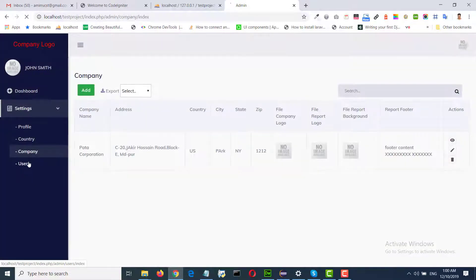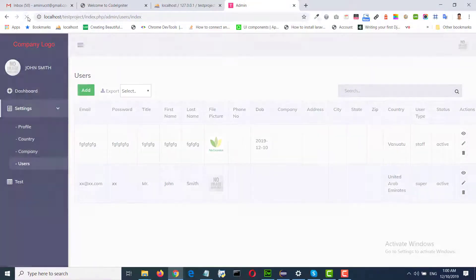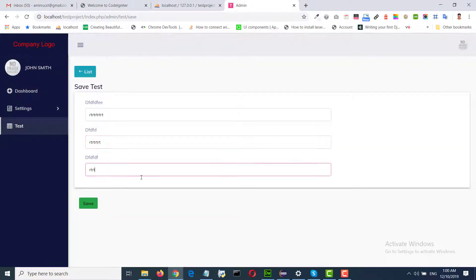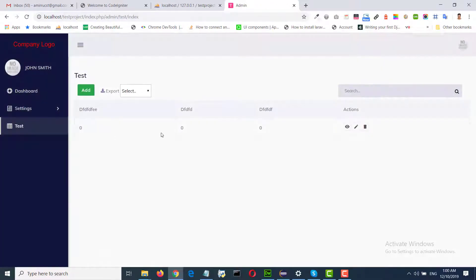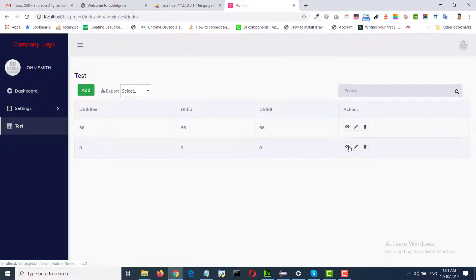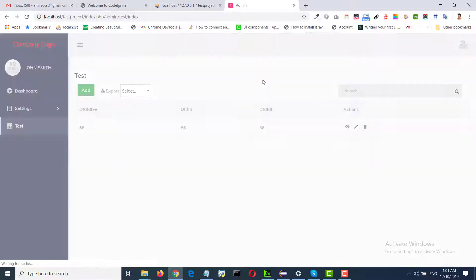Test — we got the entity model from the table. Integer, view, edit, delete — all are coming as model. Now we need to fix our logic according to our need.